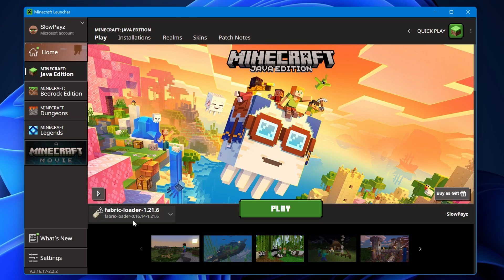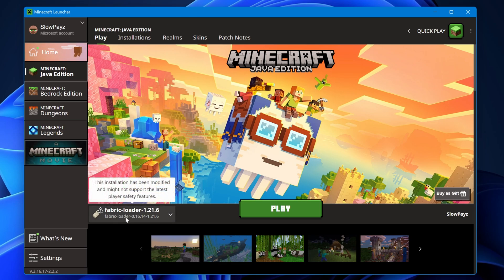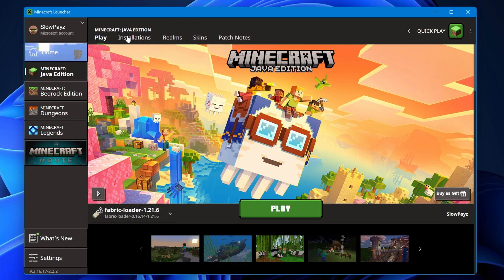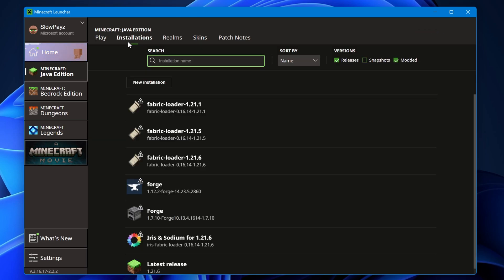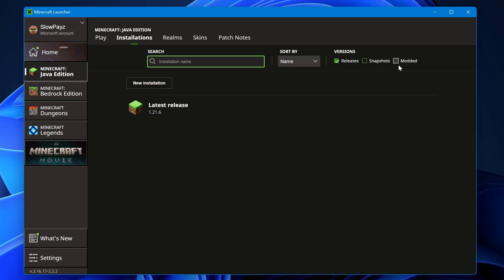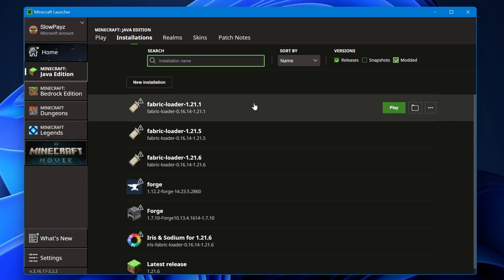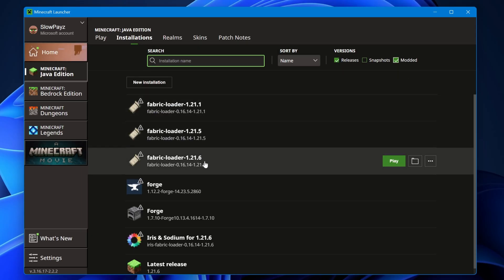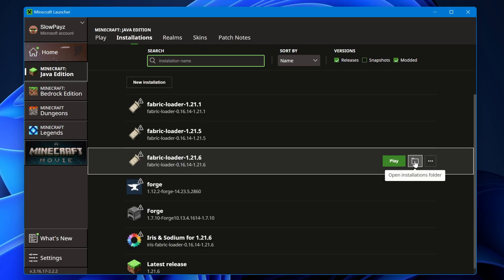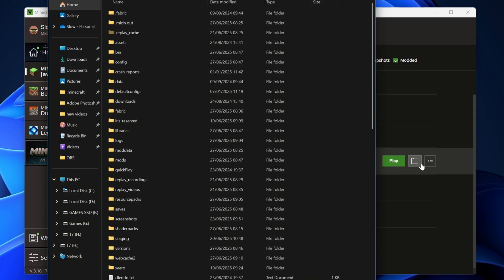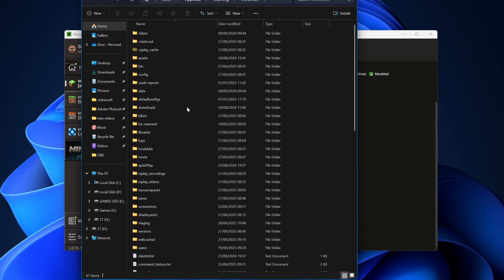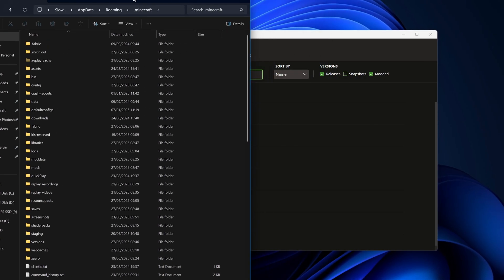If you can't find Fabric in here, come to 'Installations' up at the top. Make sure 'Modded' is selected, and inside of here you should find your Fabric profile. Select the file icon next to it — this will load up our Minecraft directory.